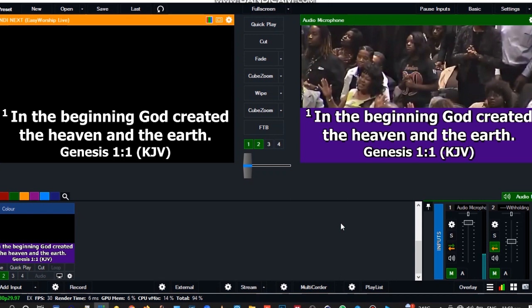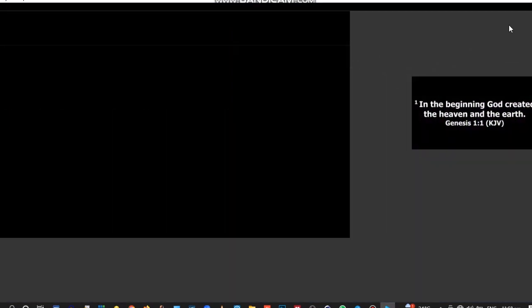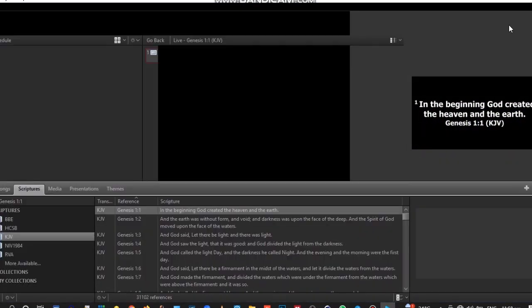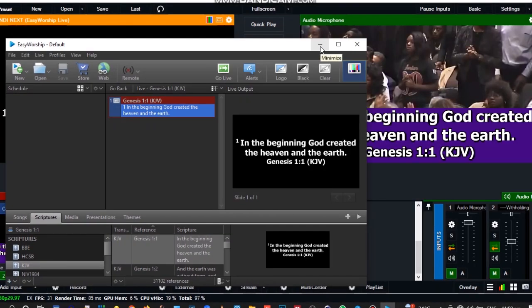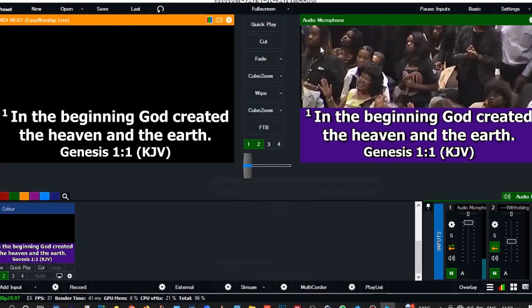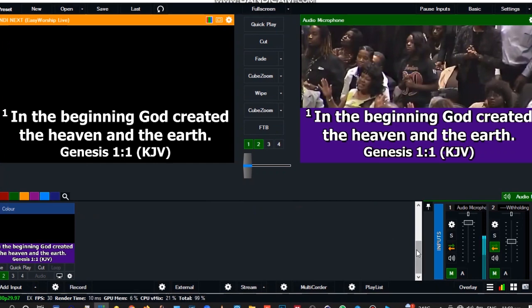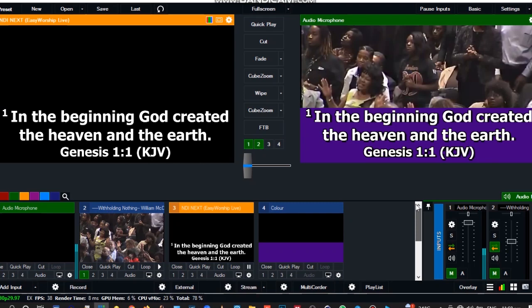If in case you don't want the background, you can just choose any background that you want. So just follow along the tutorial and you will be able to do it.